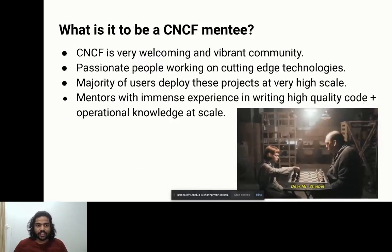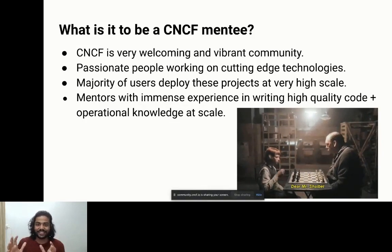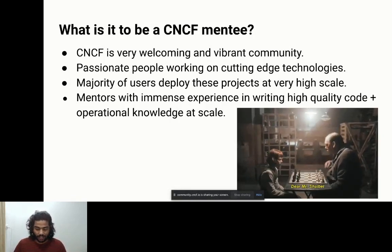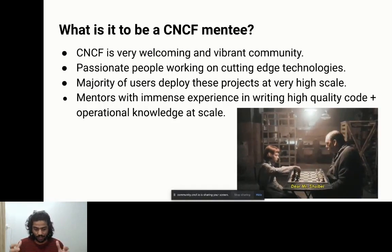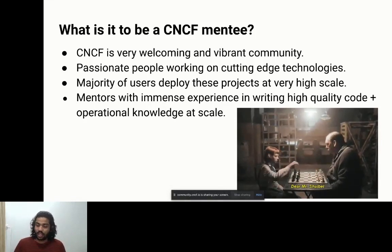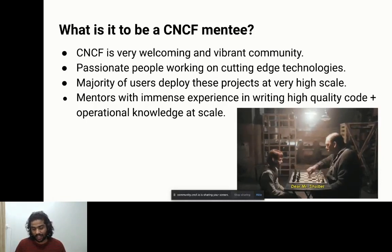What is it to be a CNCF mentee? CNCF is firstly a very welcoming and vibrant community. When I started, I was totally new to this tech. Two years back, I was completely impressed by the passionate people working in this community. Everything you touch, you can clearly see this is going to be the next big thing in the cloud native ecosystem. Majority of users deploy these projects at very large, high scale.